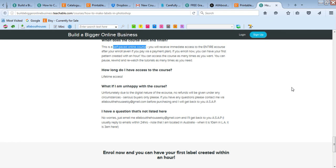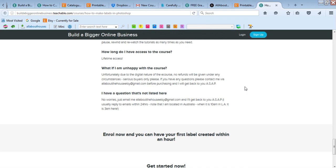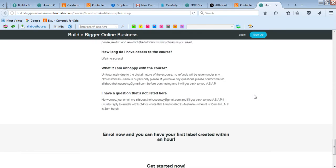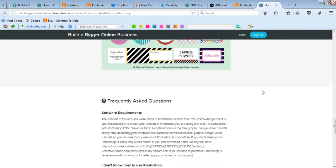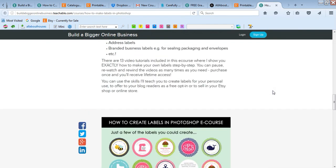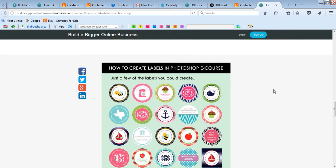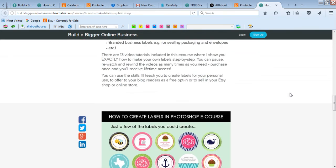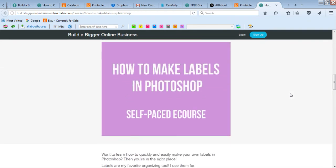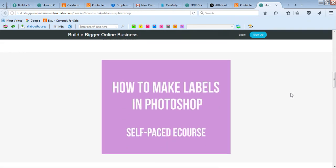So if you are interested and you still have more questions, just shoot me an email. There's my email address - allaboutthehouseetsy@gmail.com - and I'll get back to you ASAP if you have any queries. If you want to enroll, you just click that enroll button and you can start making labels today. So I hope you found this helpful if you've been on the fence about purchasing the course. And if you have any more questions, remember just send me an email. Thanks for watching!